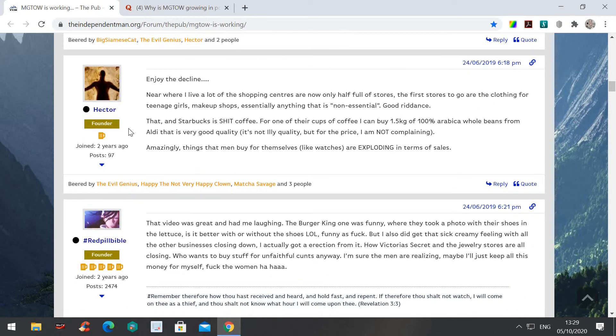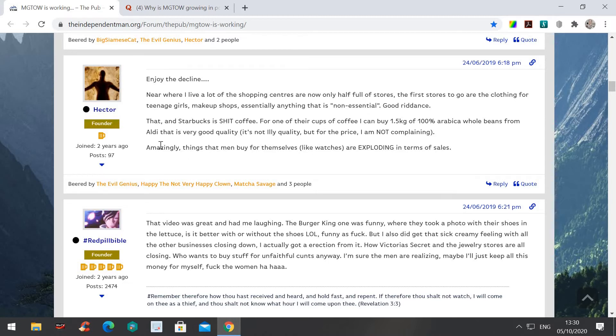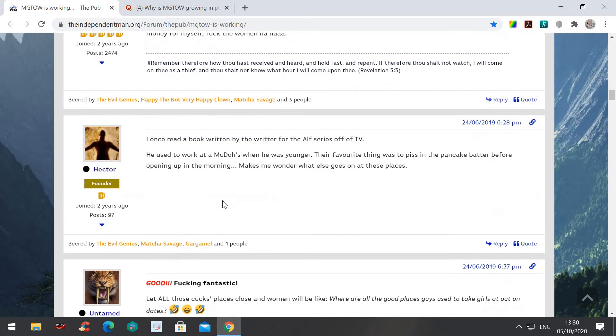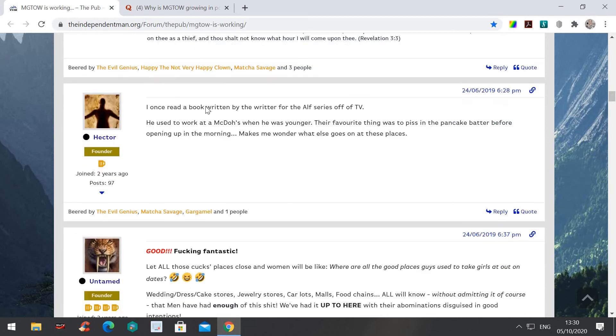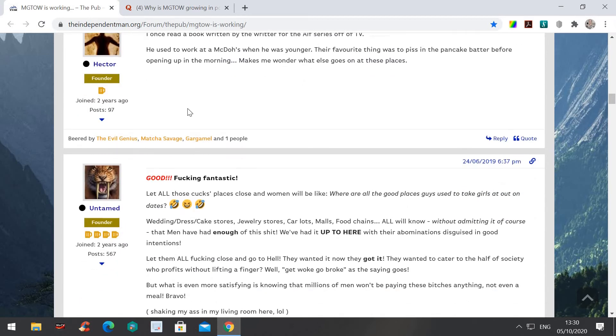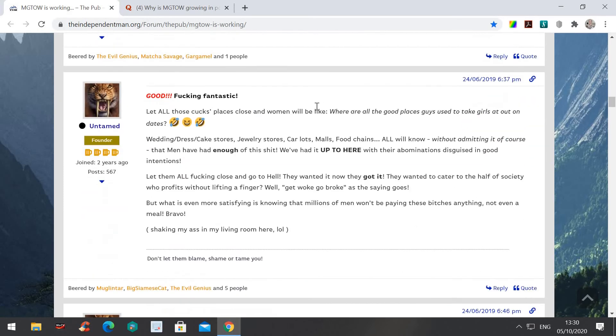And this other guy says, where I live, a lot of shopping centers are now only half full of stores. The first stores to go are the clothing for teenage girls. Make-up stores. Essentially everything that is non-essential. Good riddance. And this video is great. The Burger King was one that was funny. I once read a book written by a writer for the Alcacer TV.